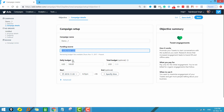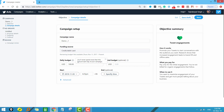Next we have the budget. Here we have the daily budget option. Twitter is very clear that it will not spend more than the amount you set. Unlike Google or Facebook, where platforms can spend more or less than the daily budget — though your total budget won't exceed the monthly budget for Google Ads or the weekly budget for Facebook. You also have the option to set a total budget, but let's keep it as a daily budget.